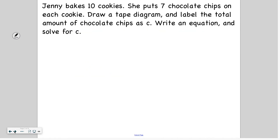So I'm going to show you two things. I'm going to show you how you can write an equation with a variable to represent a problem, and we're also going to practice solving two-step word problems.